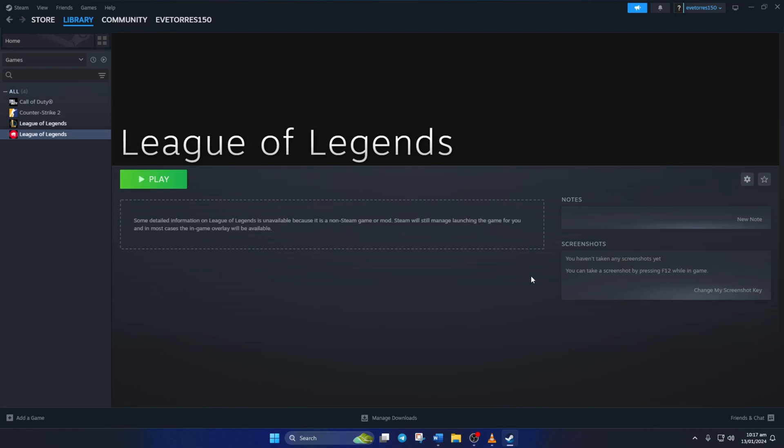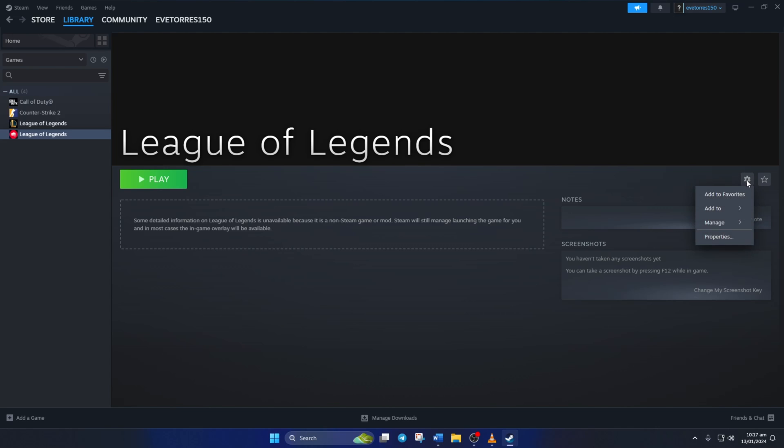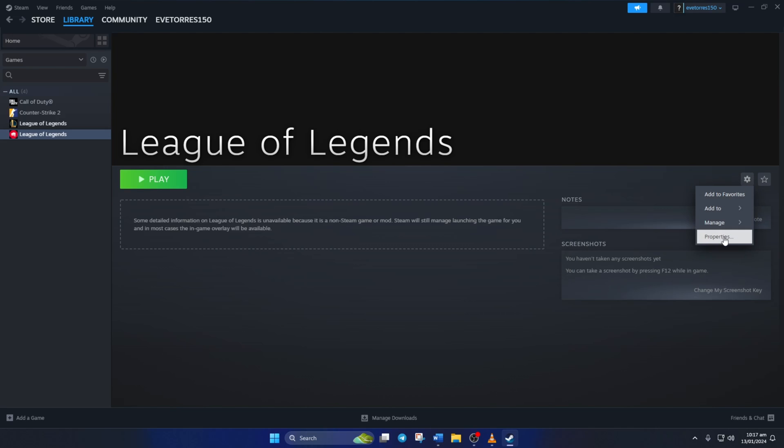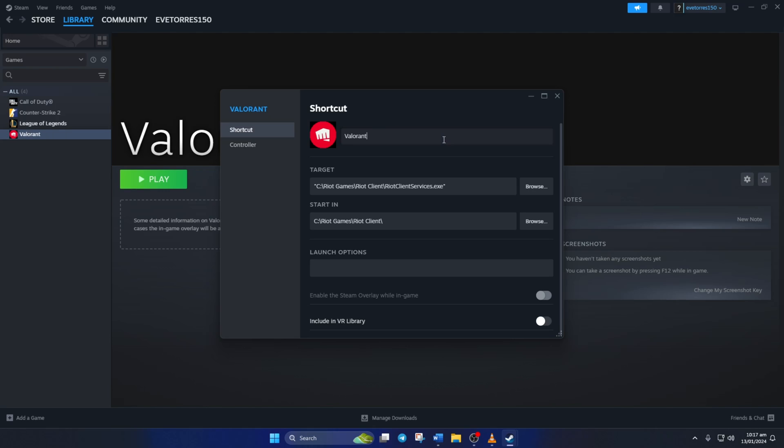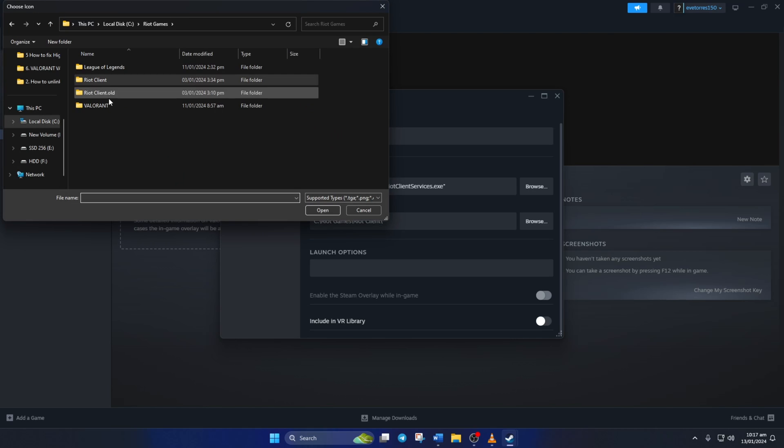To do this, just click on the settings icon here and select Properties. Now type in 'Valorant' here. Also, if you want to change the icon, you can do so by clicking here and selecting an icon file or any other image.